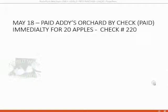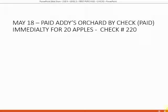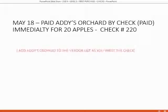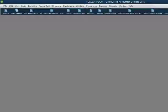Our first purchase transaction will be May 18. We paid Addy's Orchard by check, which means we paid immediately to buy 20 apples and we wrote Addy check number 220. Therefore, we will have to add Addy's Orchard to the vendor list at the moment we write the check. We've done this before, let's take a look.